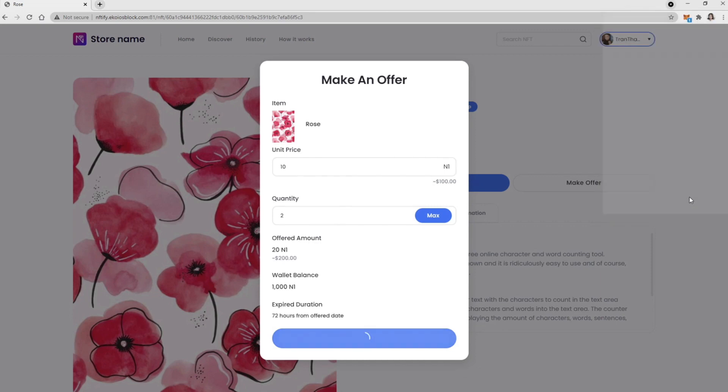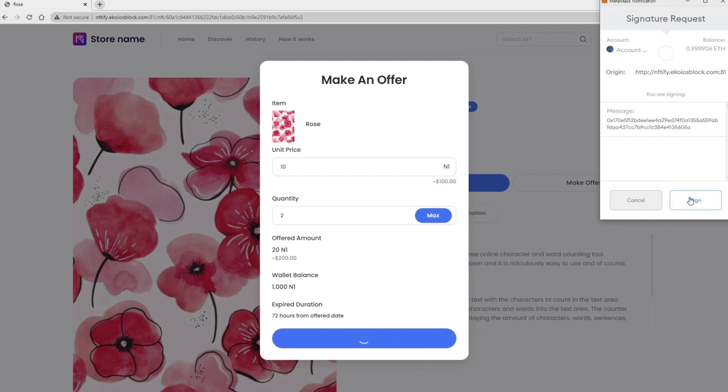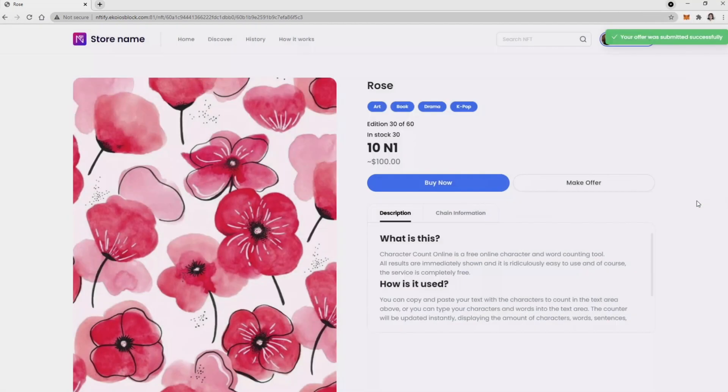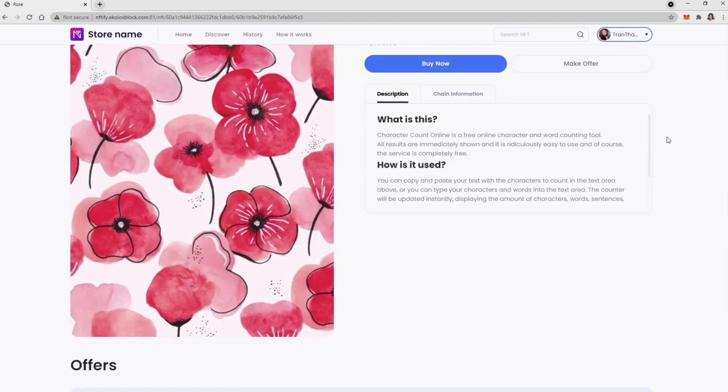After you confirm, a signature request appears for you to sign. Now your offer has been successfully submitted and appears right away in the offer's history.